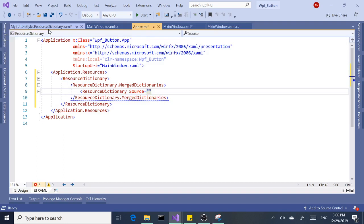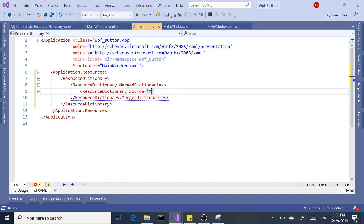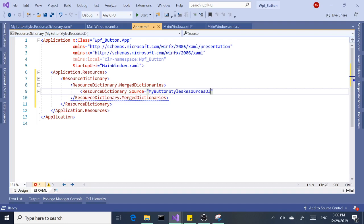Which is MyButtonStyleResourceDictionary. Kind of a long name, but you could make it simple. Dictionary.xaml. Okay.